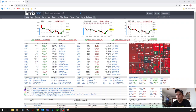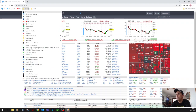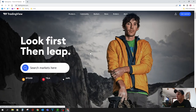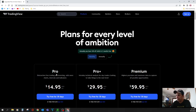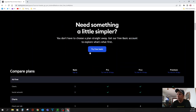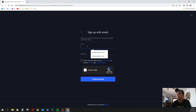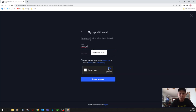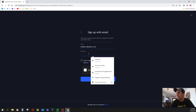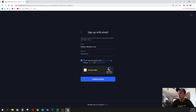Go to tradingview.com and it will look like this. Go over here to Get Started. These are the options — if at some point you want to pay, you get a little bit more: better abilities to add indicators, strategies, things like that. But we're just trying to look at the very basic aspects of trading. You can move down and select Try Free Basic. Put in an email address, password, read the conditions, say you're not a robot, and then create account.